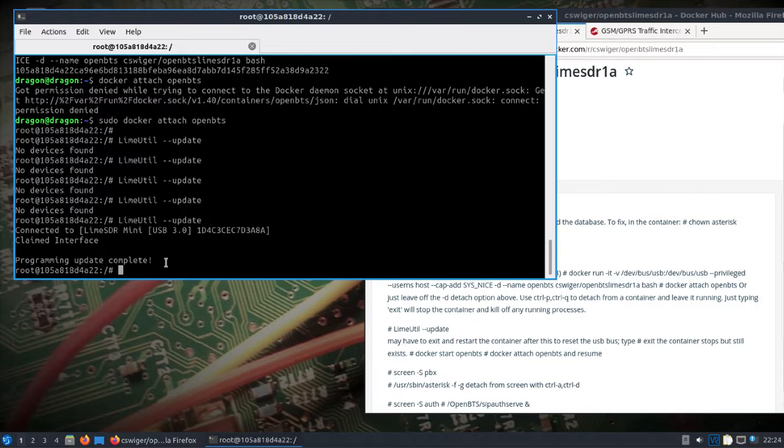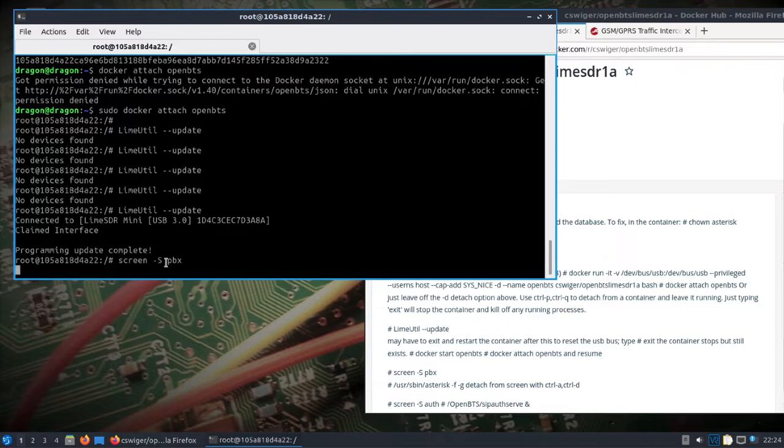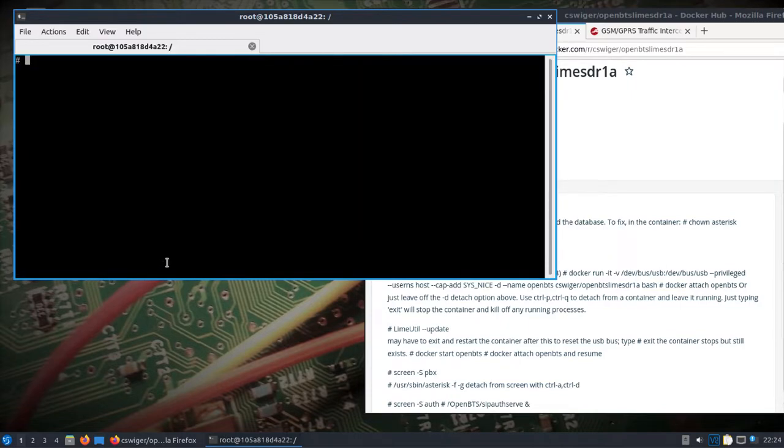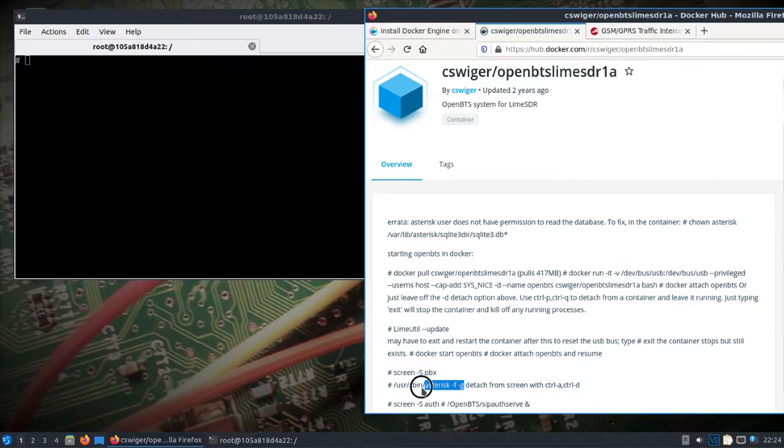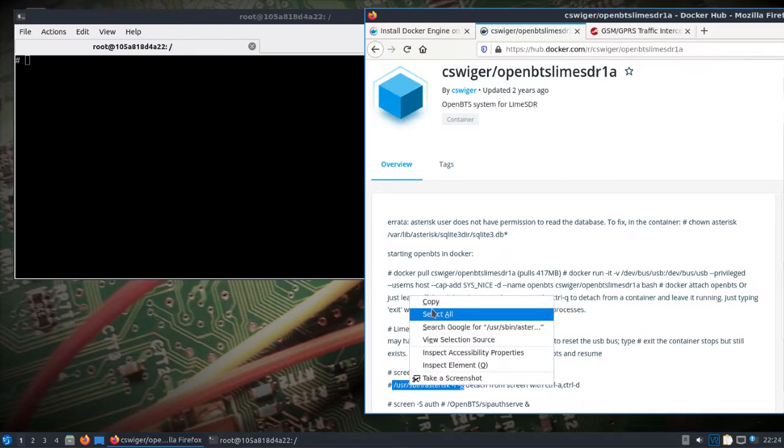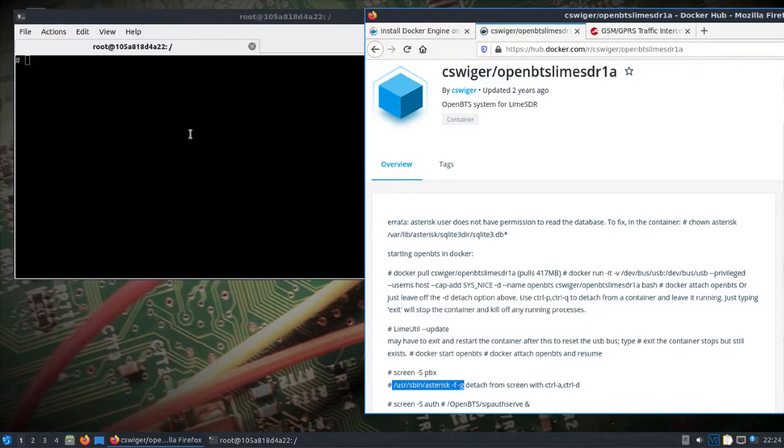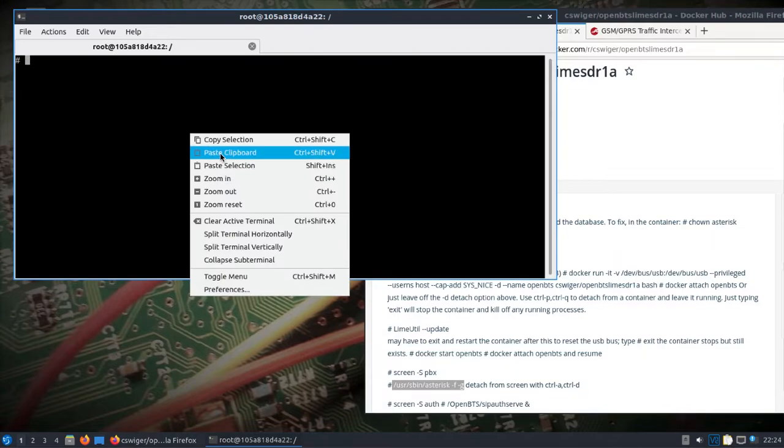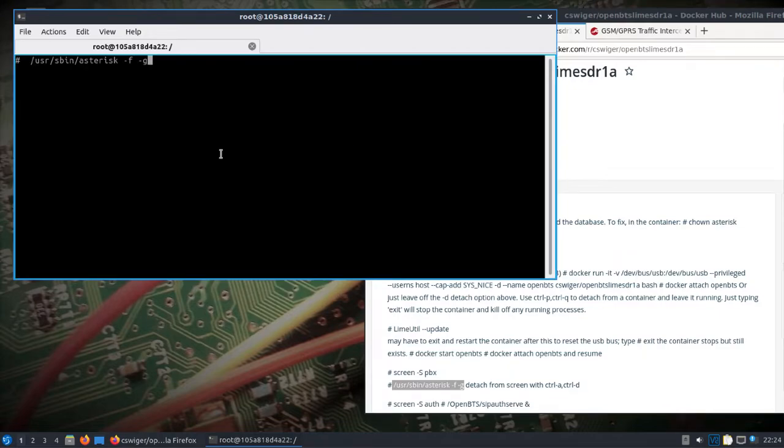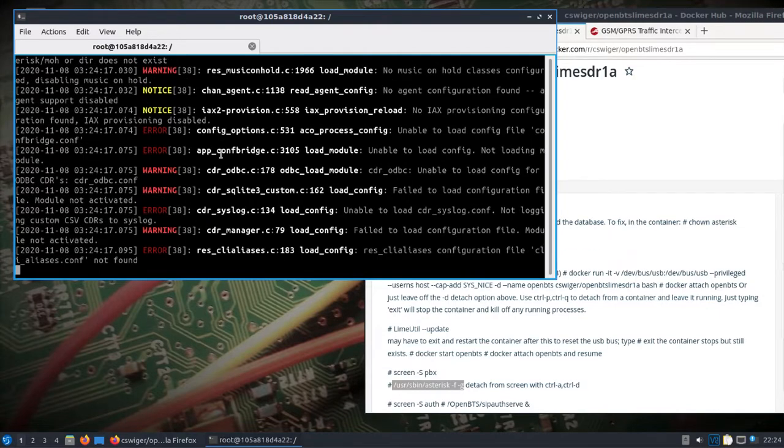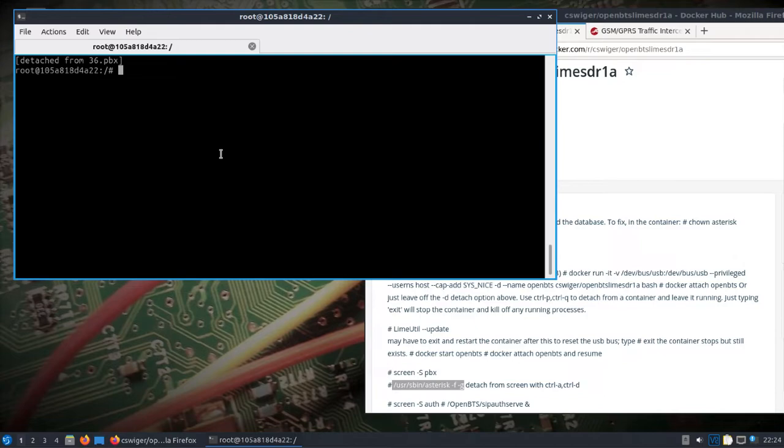We'll open up a screen, start Asterisk, control-A control-D to detach from the screen. We'll open up another screen.